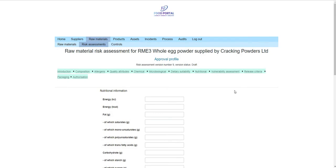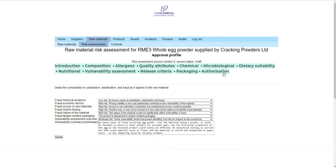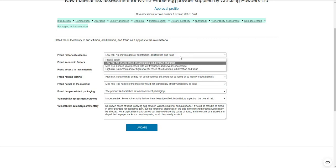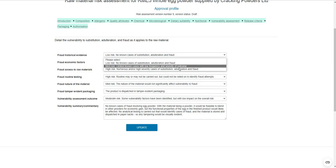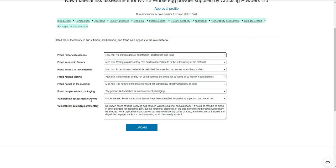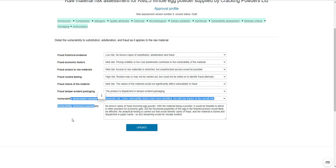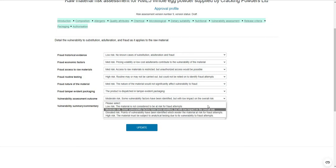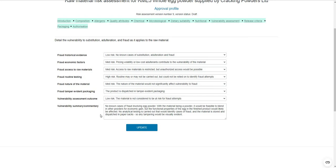The nutritional tab is a reference point for recording that information. The vulnerability assessment is loosely based on BRCGS version 8 requirements for vulnerability assessment to fraud. For each parameter you have a multiple-selection of low, medium, or high risk responses, and ultimately you can define the outcome of the vulnerability assessment and whether the vulnerability of the material necessitates analytical testing for fraud mitigation, with a free text field for further details particular to that material.